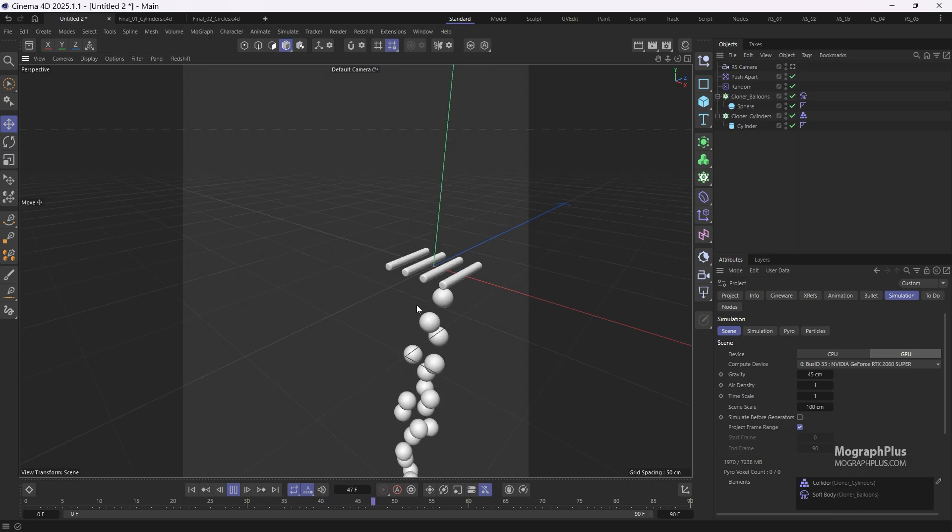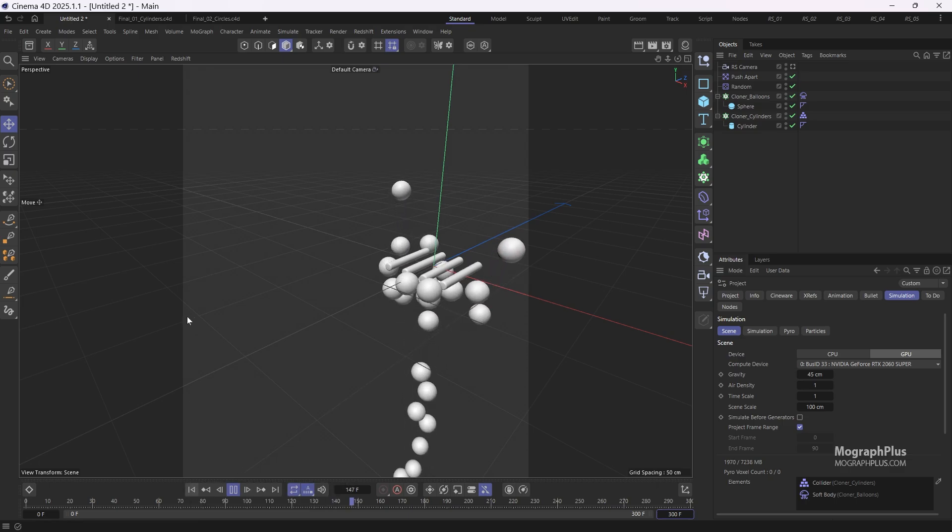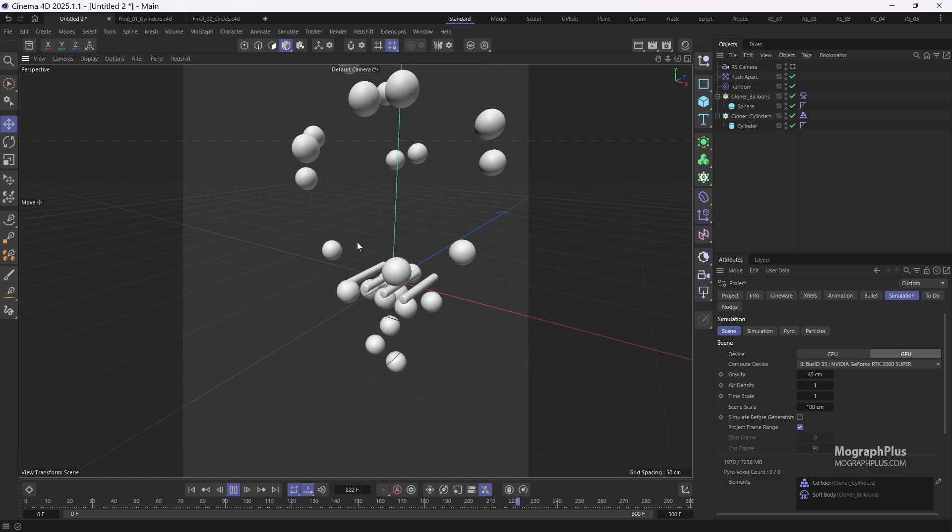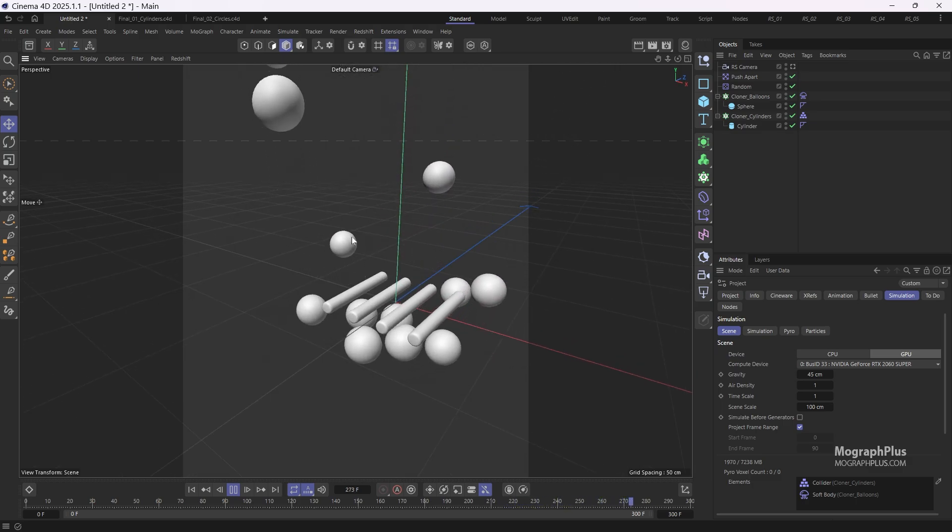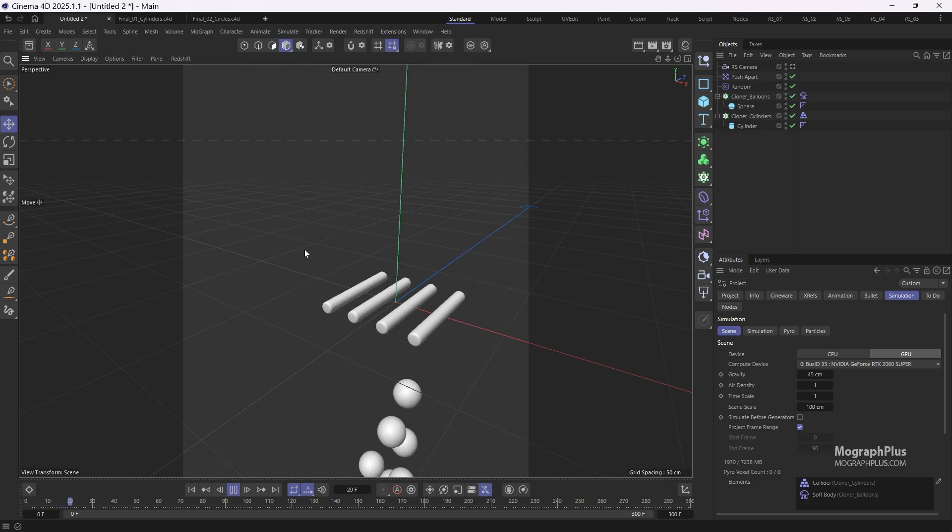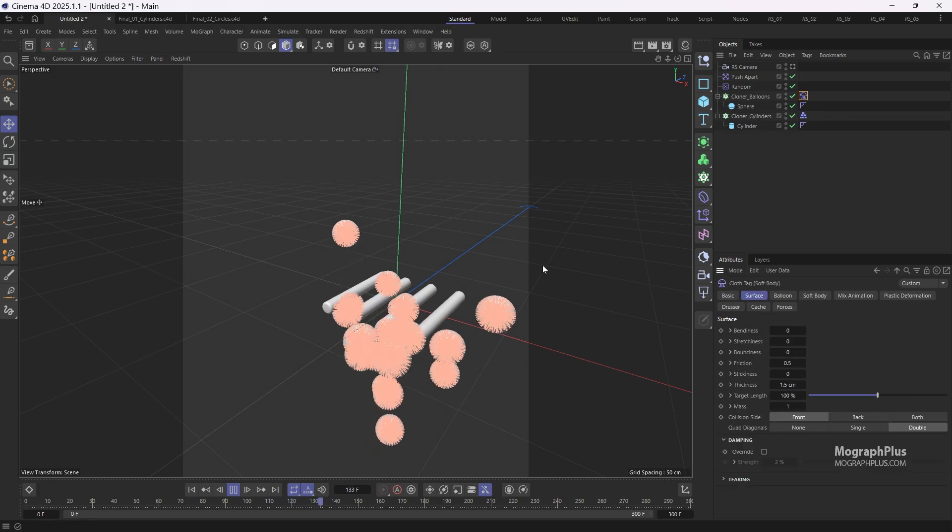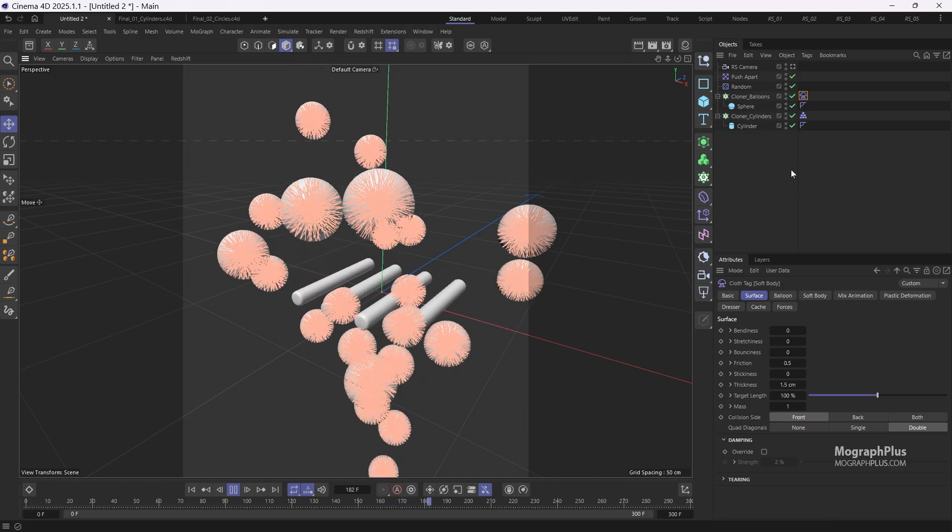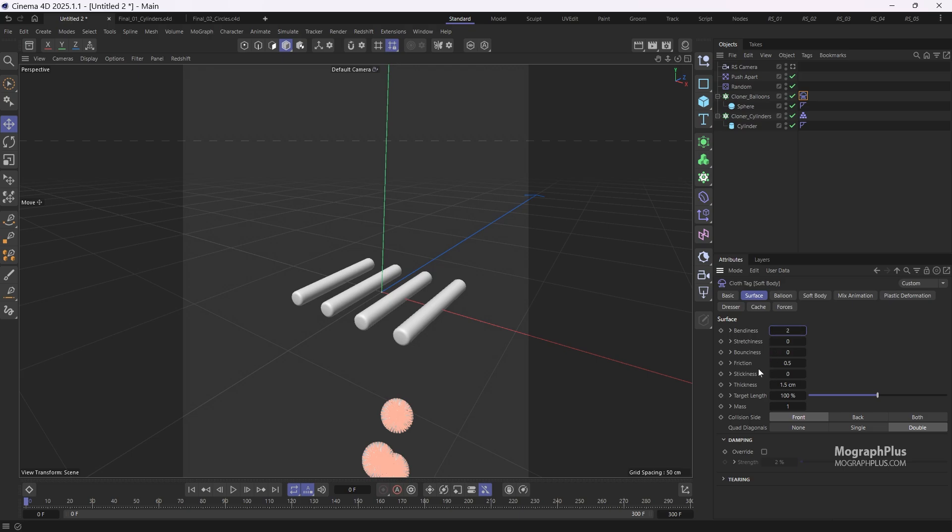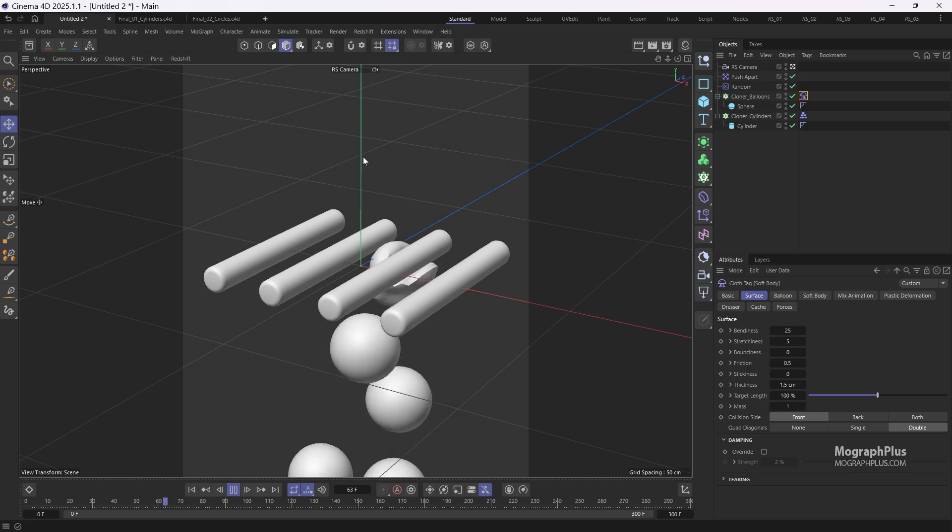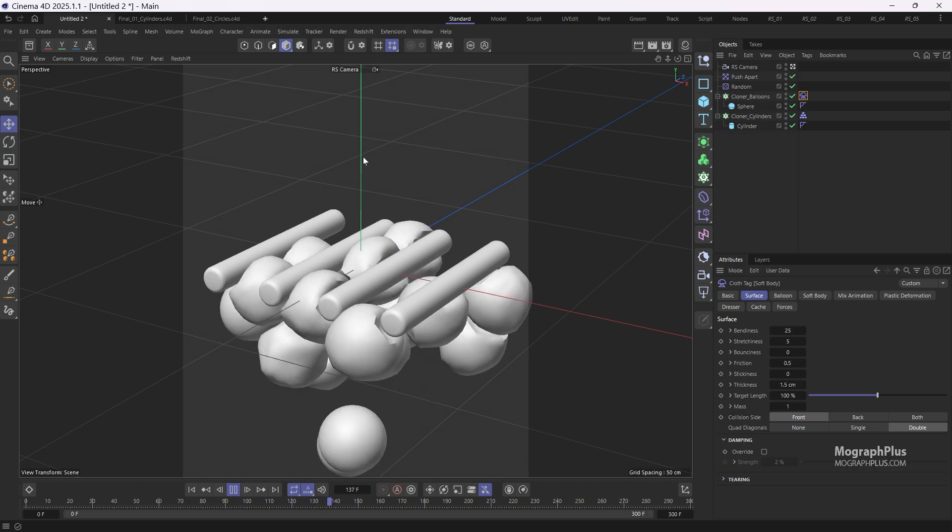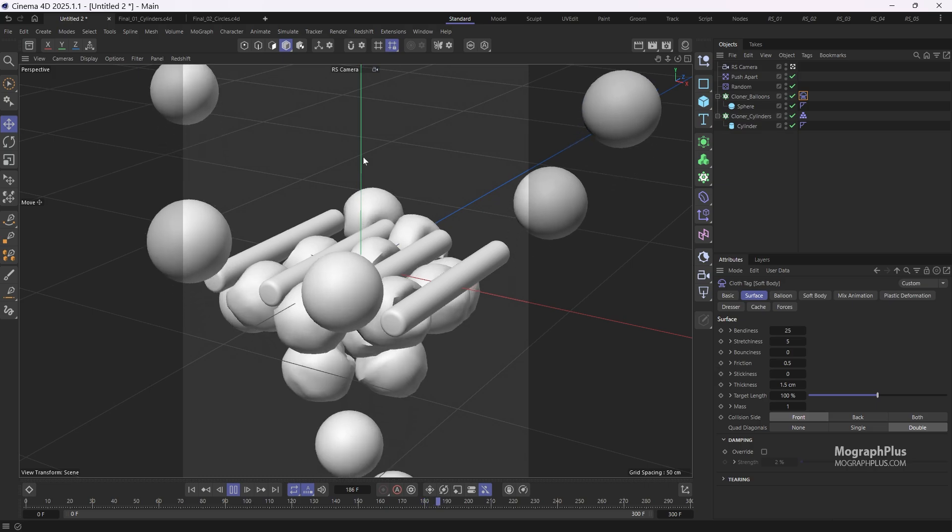Let me increase the frame range to around 300 frames. As the simulation progresses, you'll see the balloons rise and collide with the cylinders, but they are unable to pass through them. Now let's select the soft body tag and navigate to the surface tab. We want the balloons to bend more when they hit something and stretch a bit as well. So let's increase the bendiness to 25 and the stretchiness to 5. If I play the animation again, it is better but the balloons still cannot go through the cylinders.